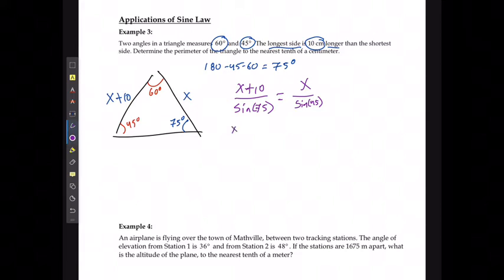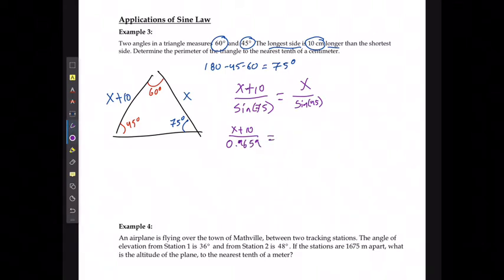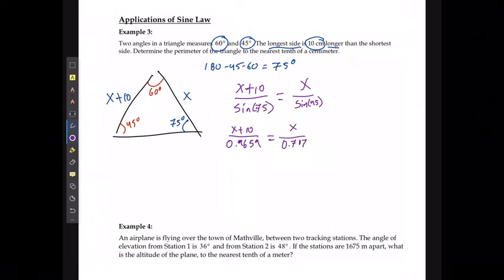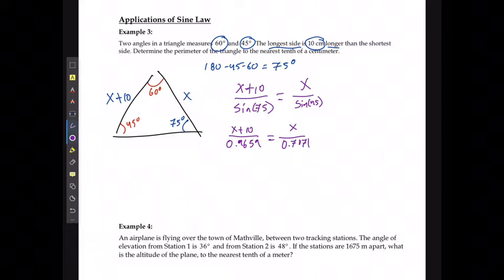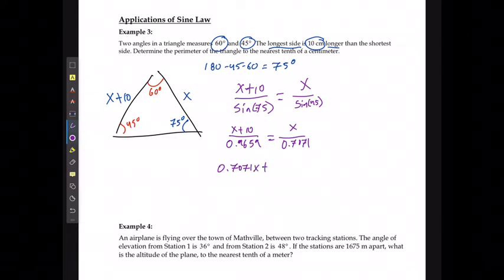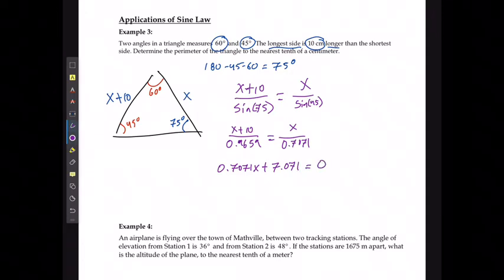I can state that (x + 10) divided by sine of 75 — to four decimal places, sine of 75 is going to be 0.9659 — which should equal x divided by 0.7071. I can multiply out the denominators and say that I have 0.7071x plus 7.071 is going to equal 0.9659x.